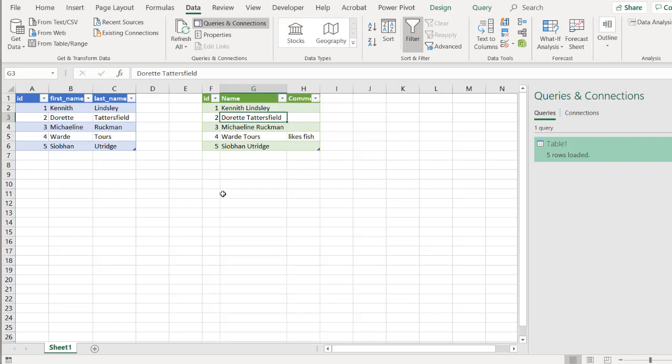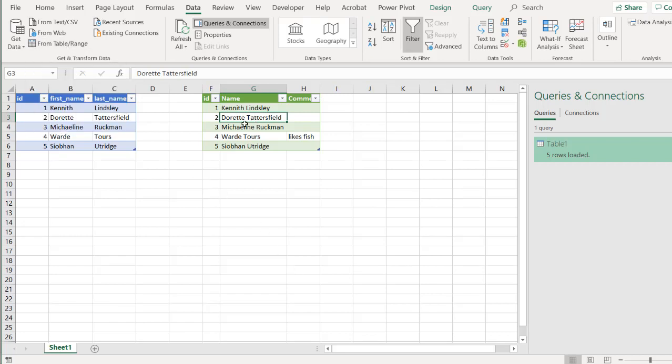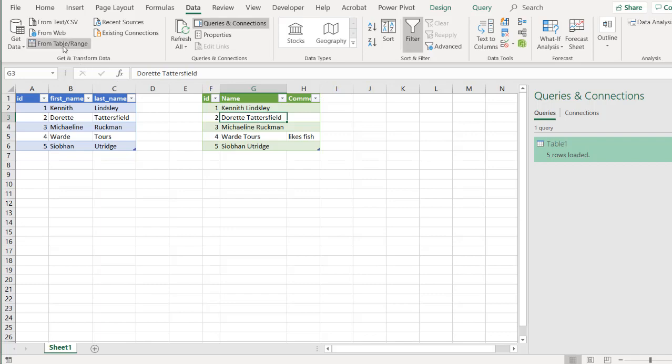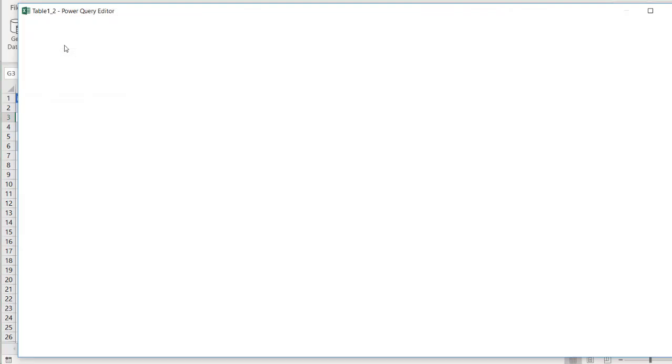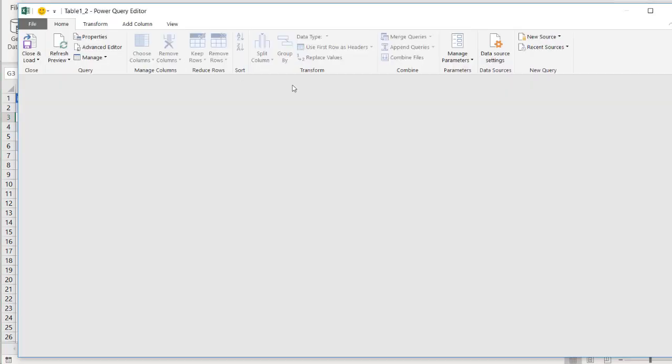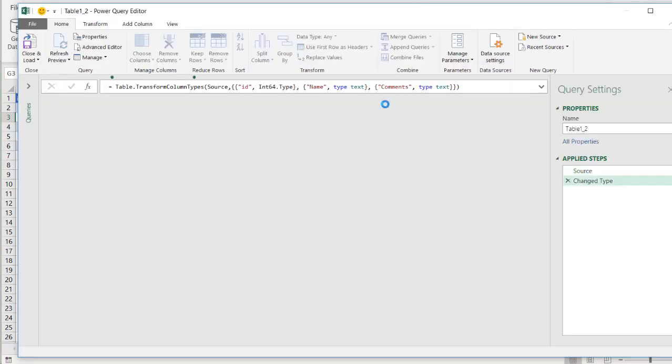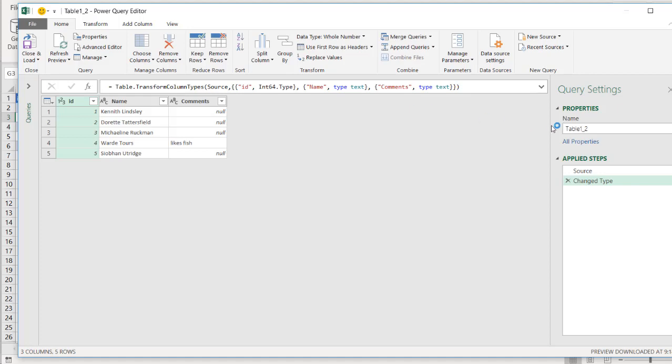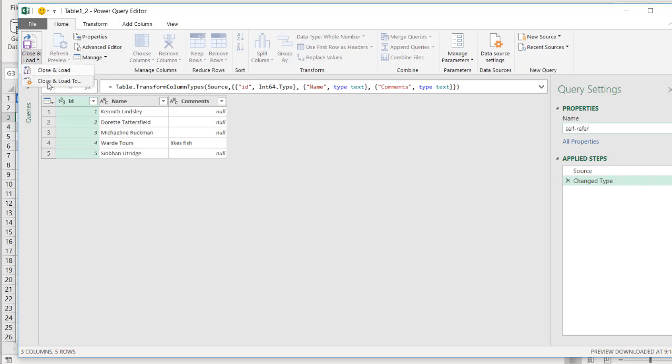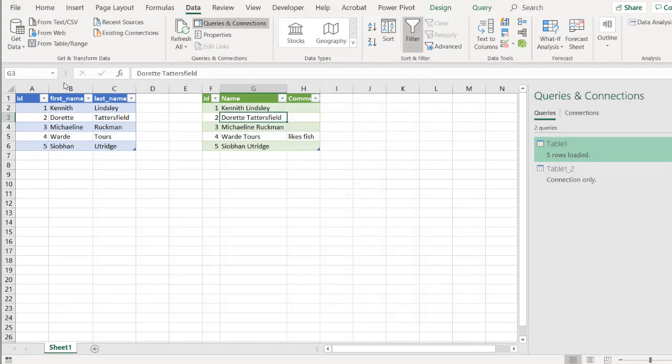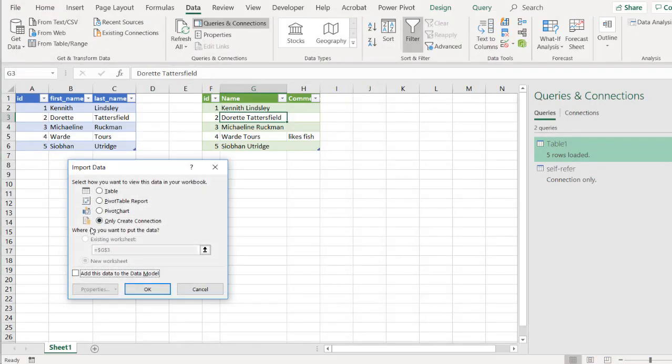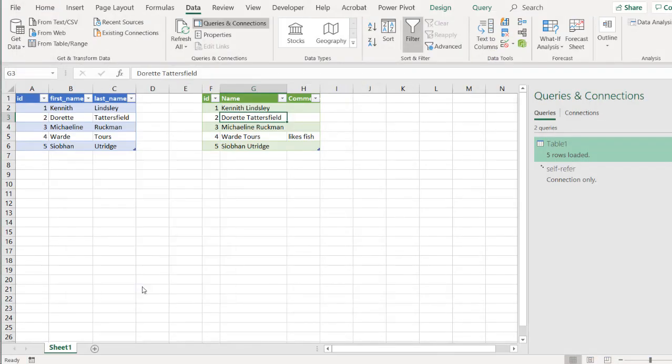We're going to bring this into Power Query. So I'm in the table. Click from table and range. I'll call this one self refer. And close and load. I'm just going to close and load it as a connection. Only create connection. Click OK.